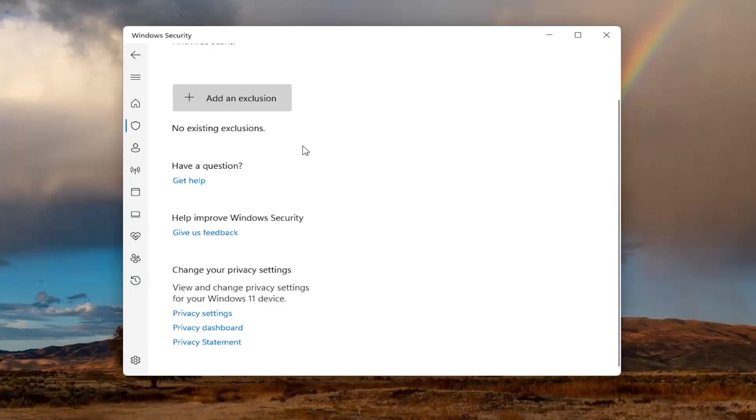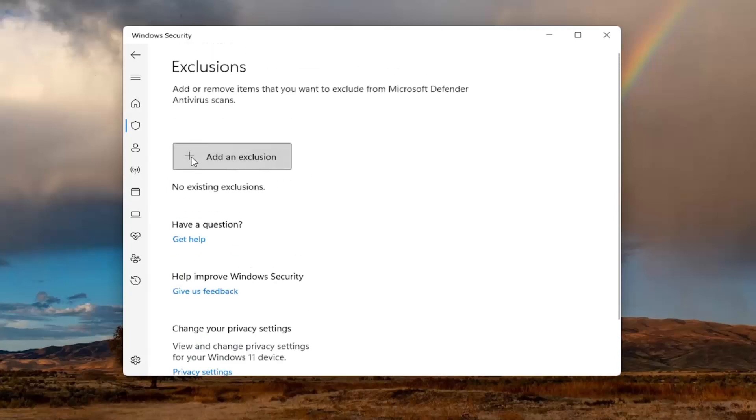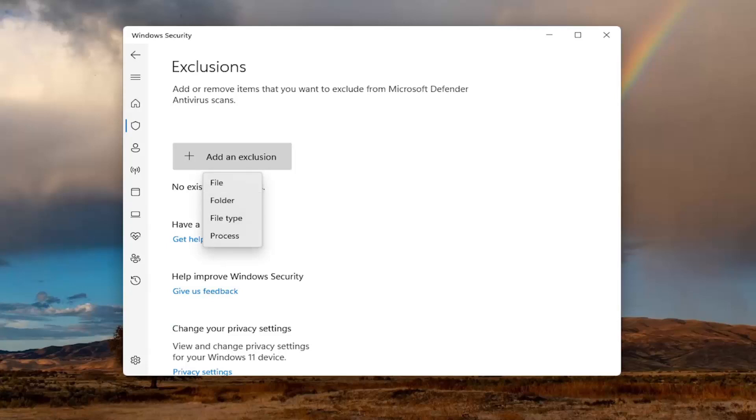Select yes if you receive a user account control prompt. Then click the plus button to add files, folders, file types, or processes.